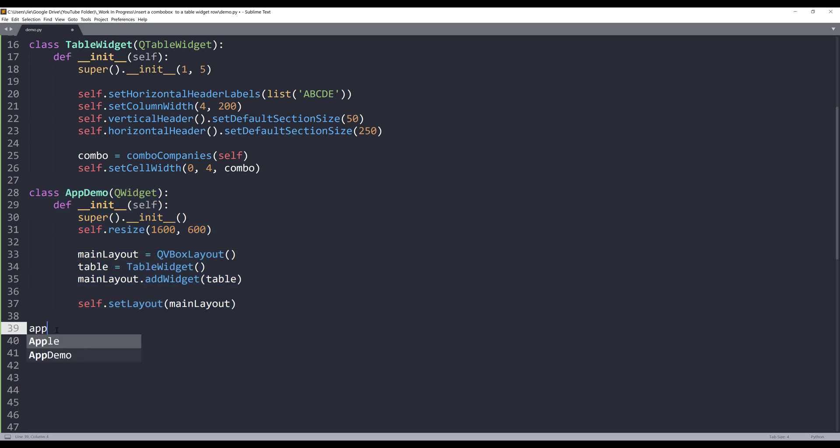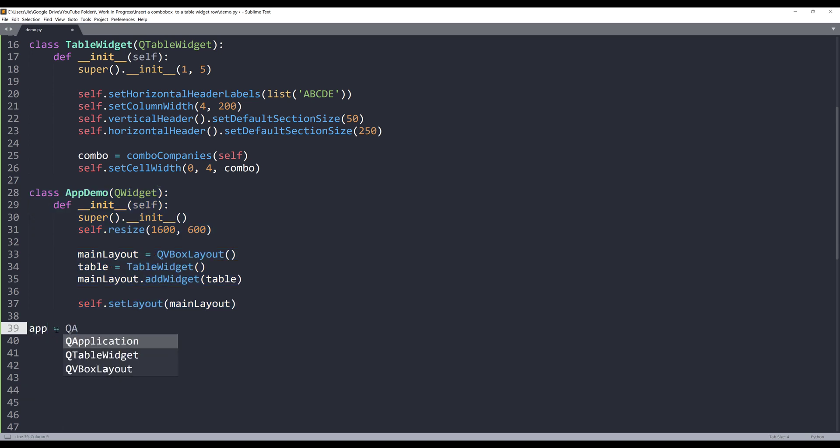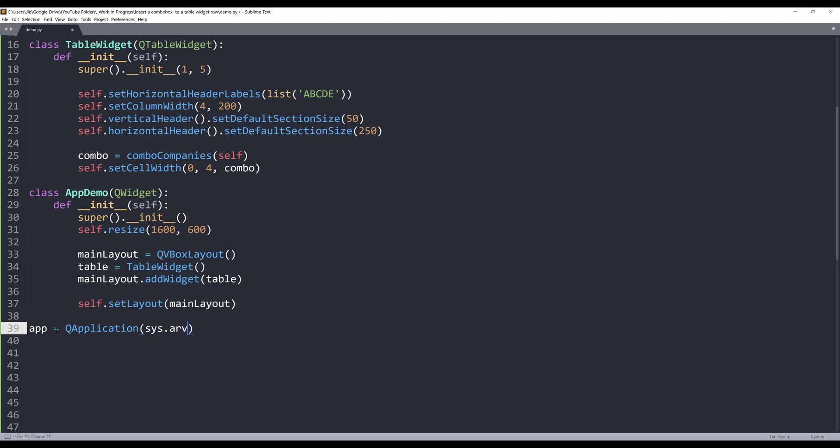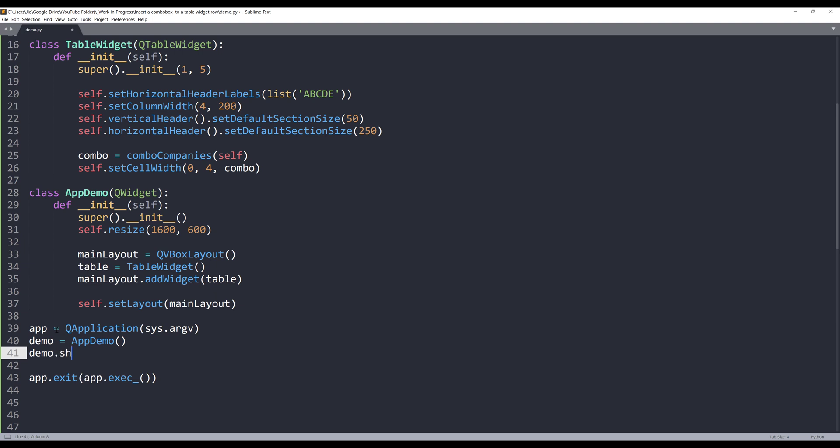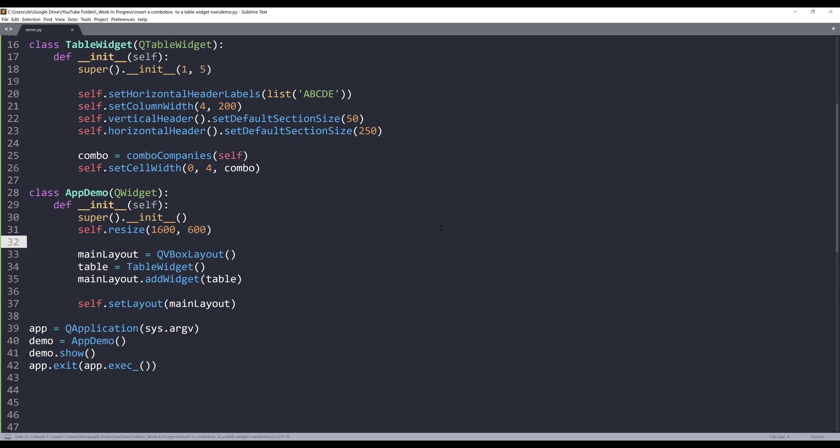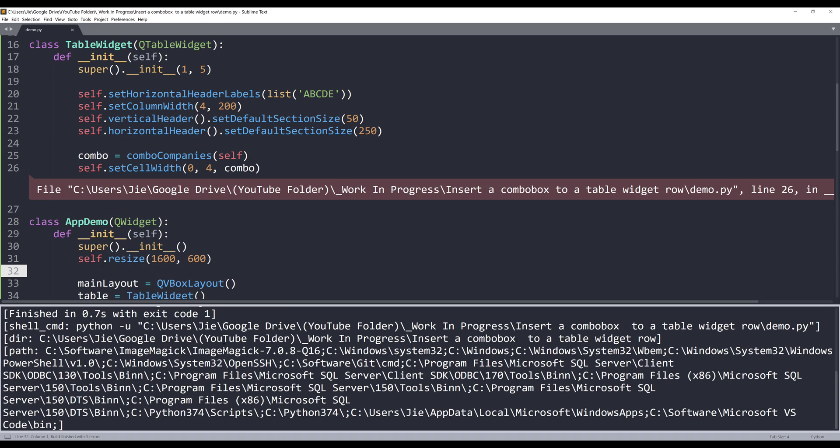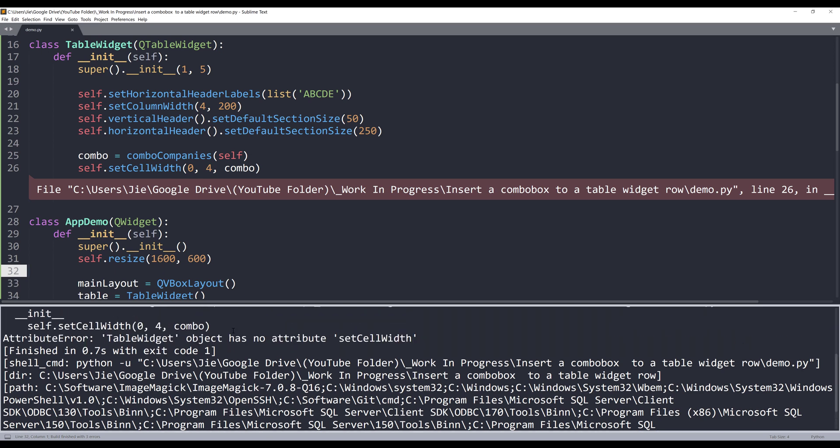Now we just need to create the application instance and run the application. I'll construct my app demo instance as demo. And that's it. So this is all the code we need to write. Now if I run the script and here we have a typo, this should be widgets. Now it's set to widgets.